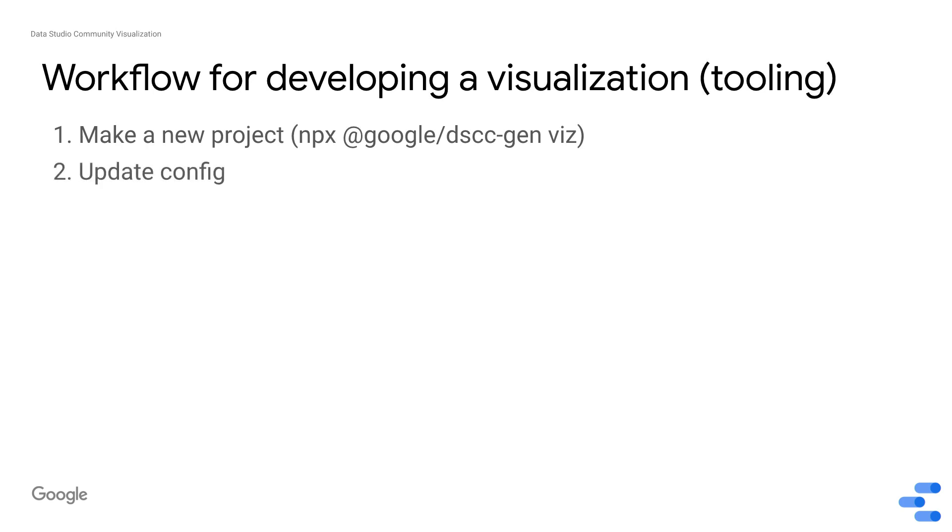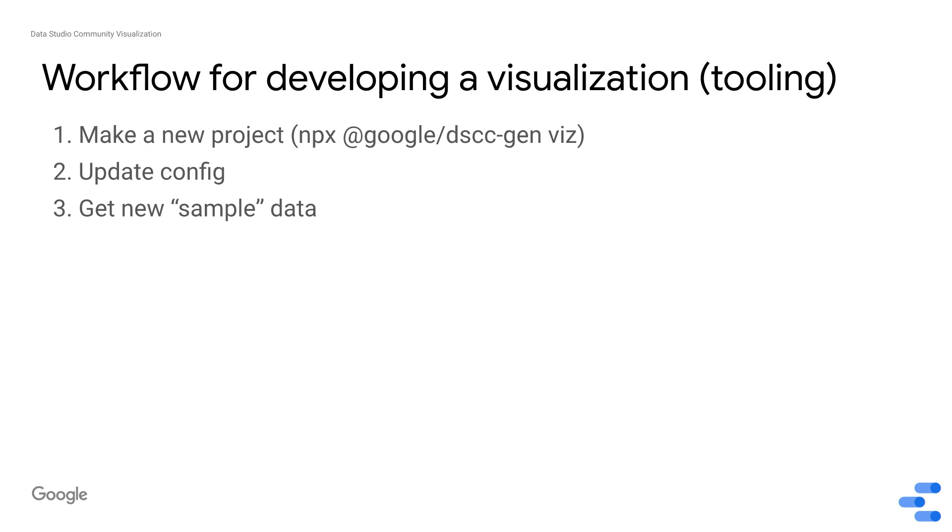The next thing you do is you update your config. You update your visualization config so that you can get new sample data. We have some helper functions that allow you to run a quick command so you can deploy something in Data Studio and get a sample of the message that you might get from Data Studio when you're running the visualization.